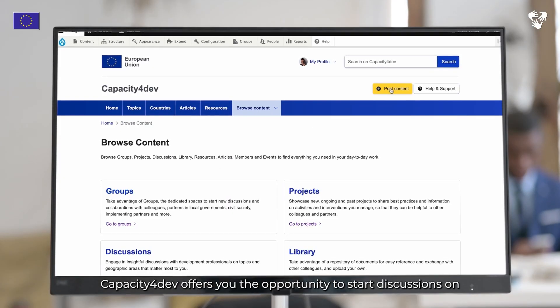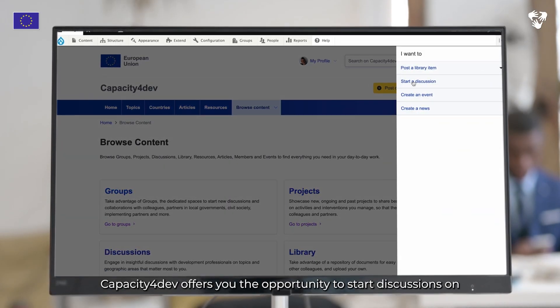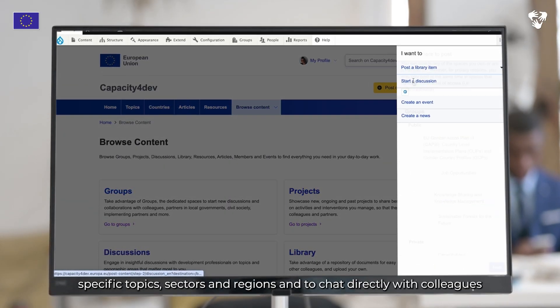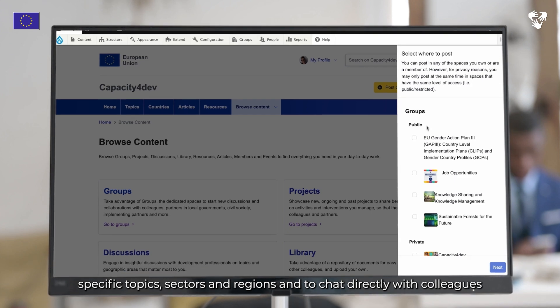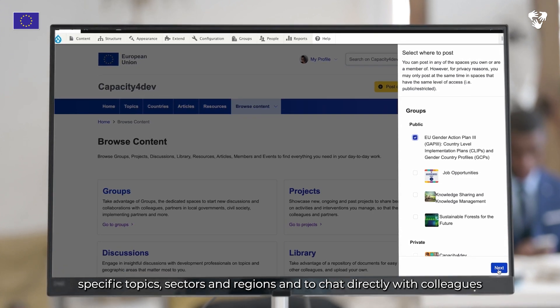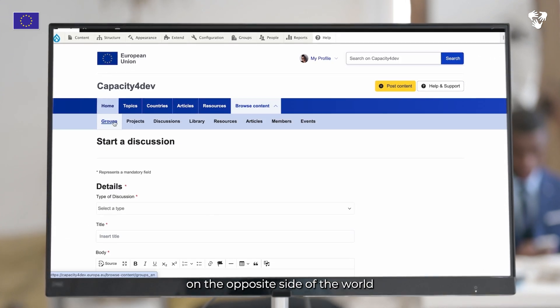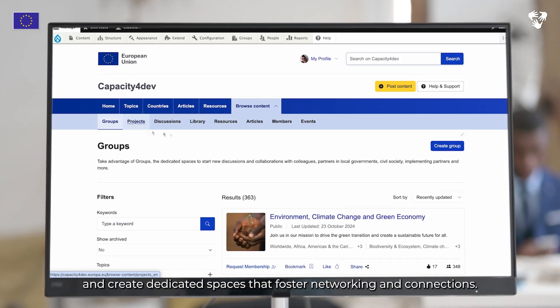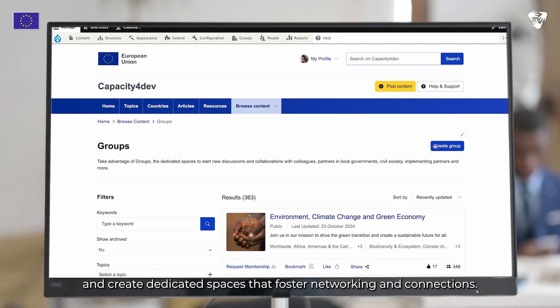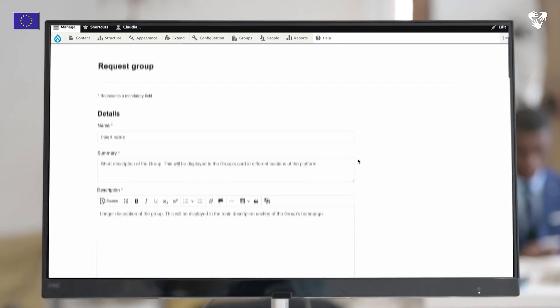Capacity for Dev offers you the opportunity to start discussions on specific topics, sectors and regions, to chat directly with colleagues on the opposite side of the world, and create dedicated spaces that foster networking and connections.